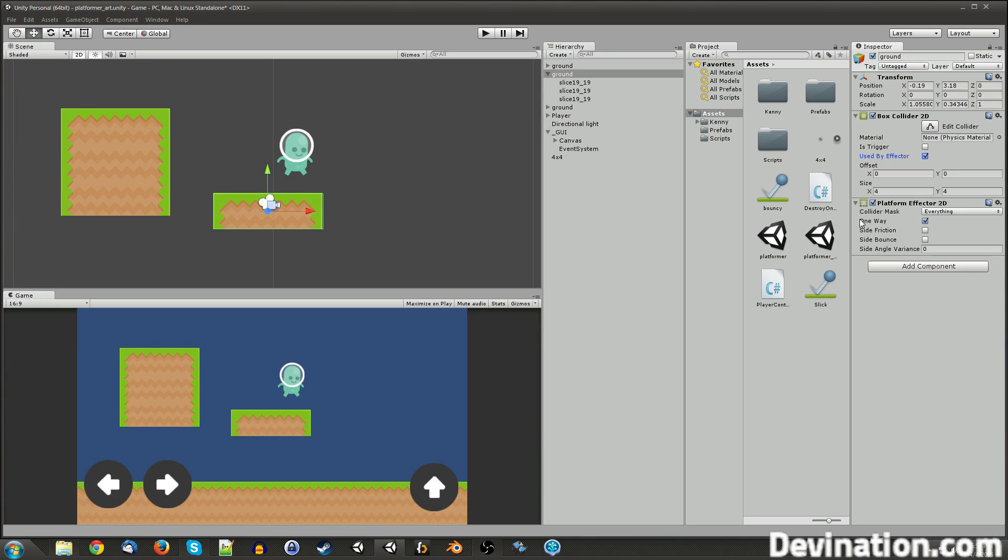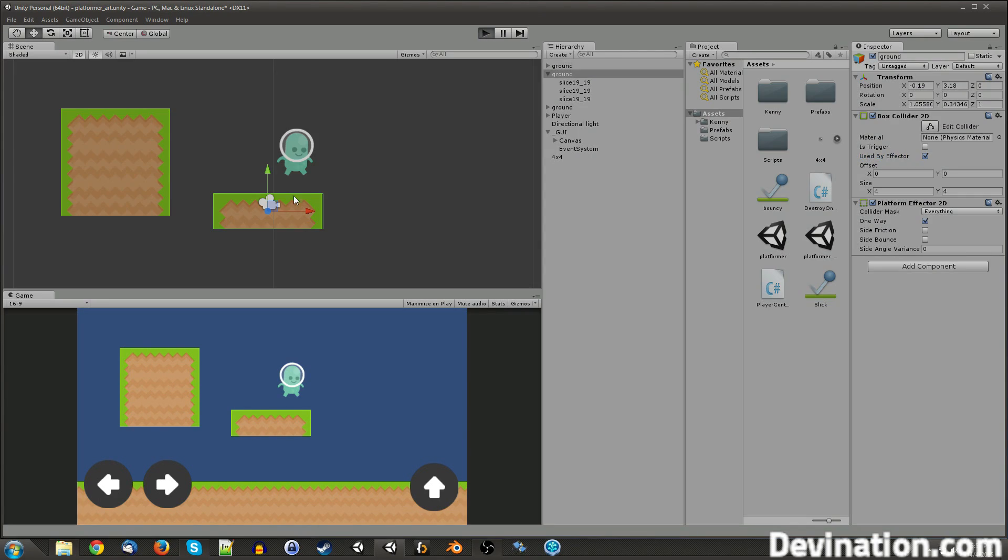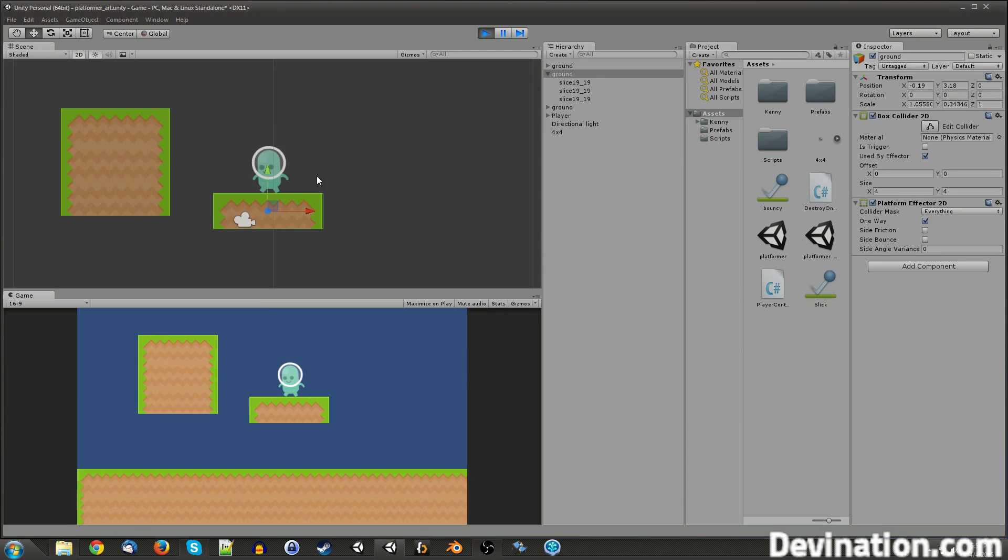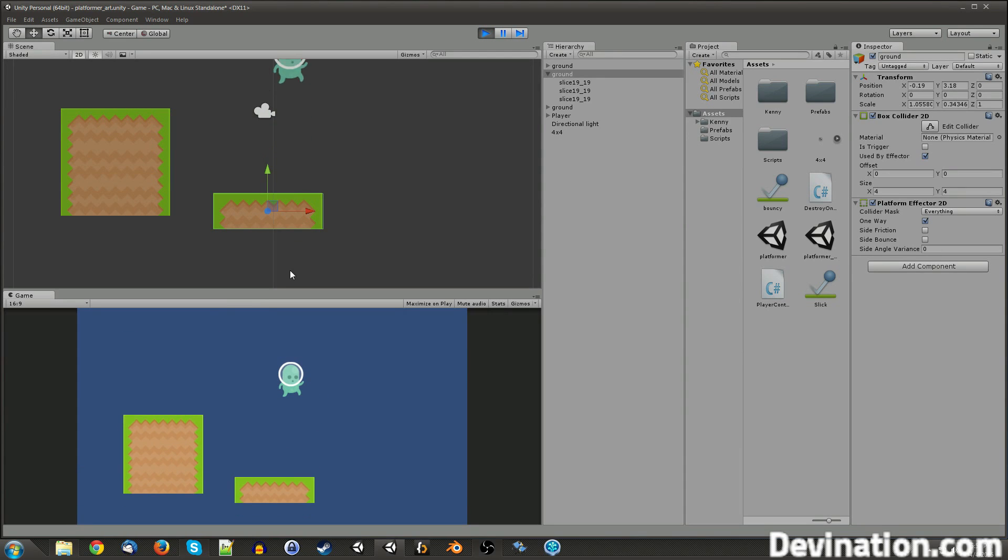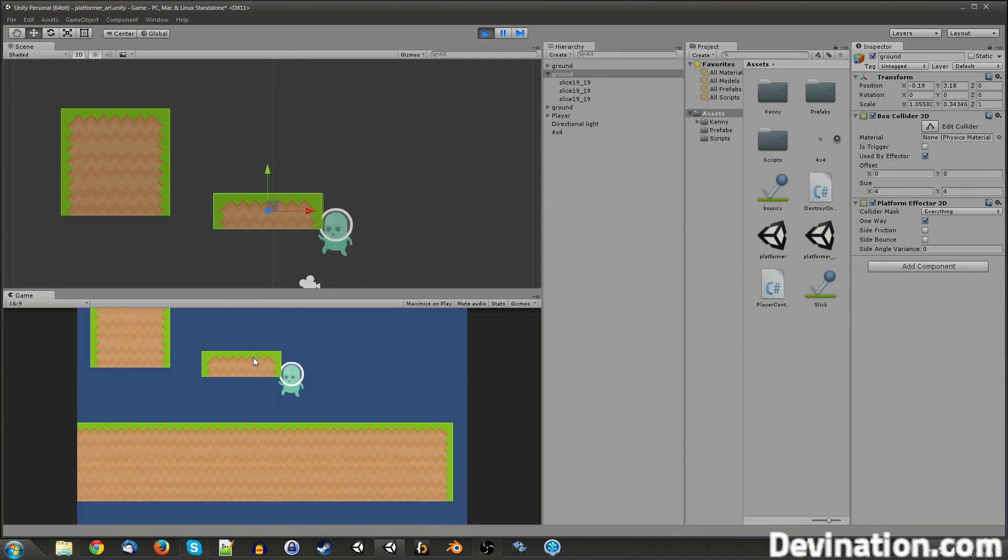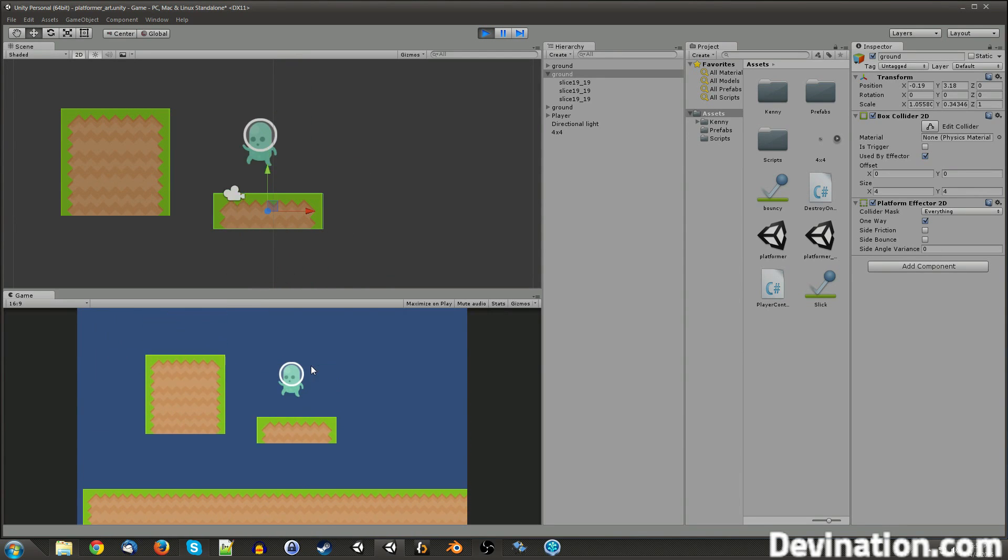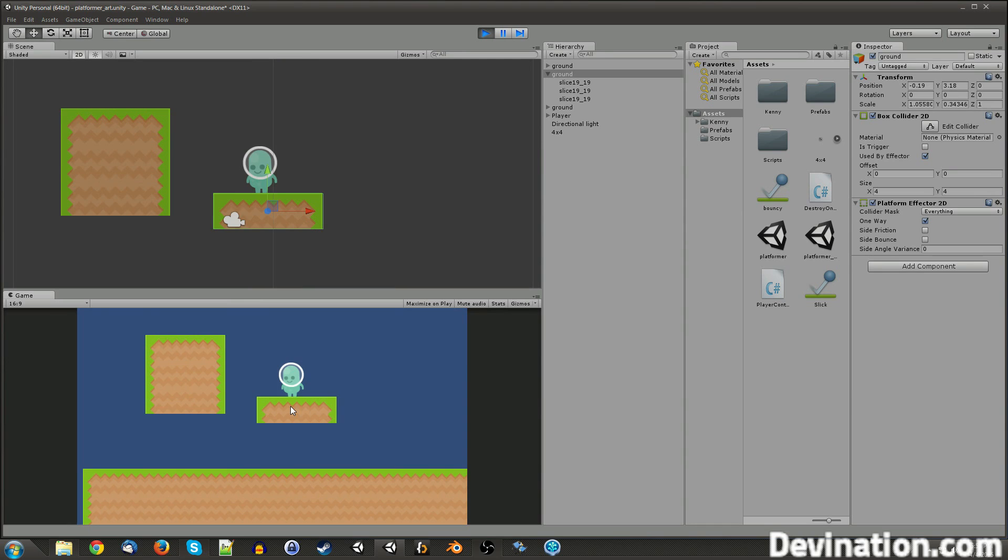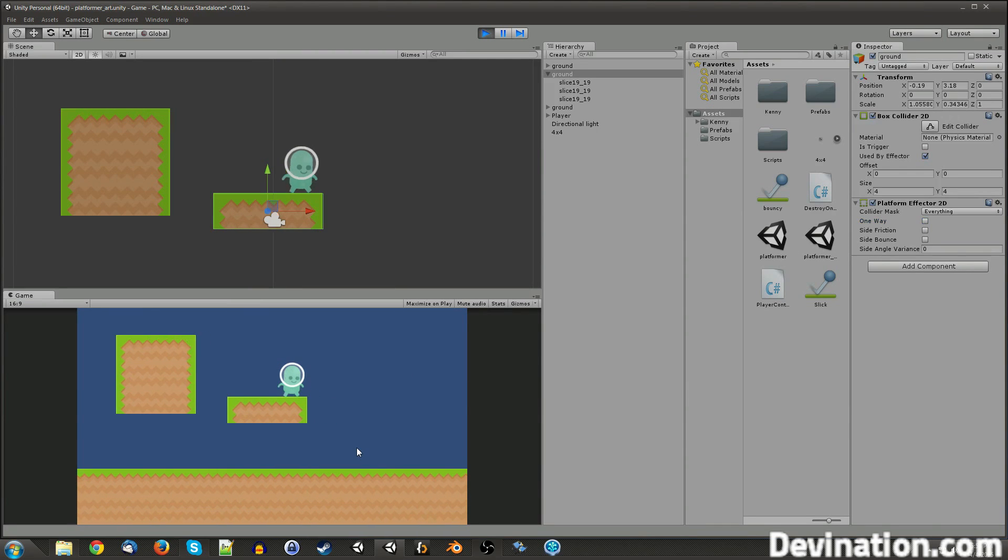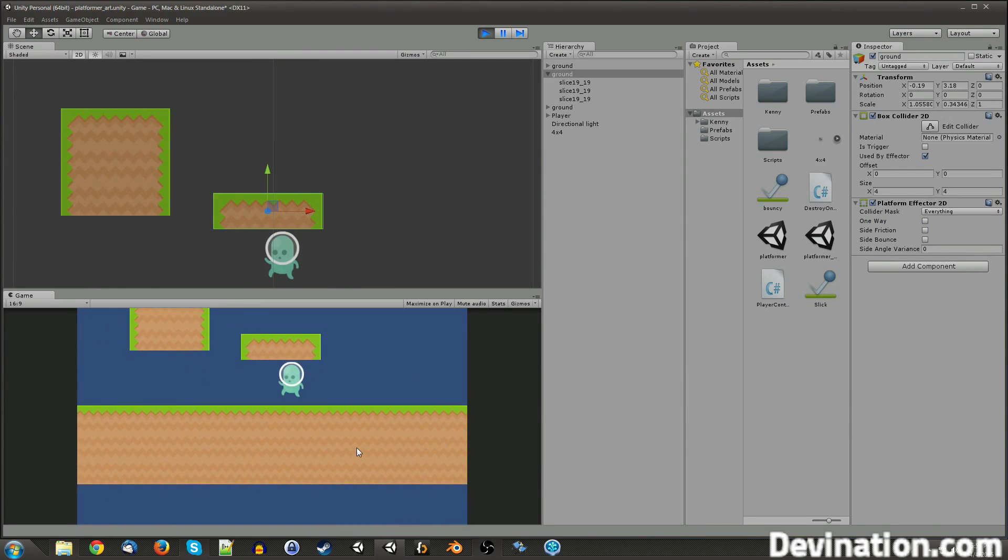So right away, you'll notice that there is this one-way checkbox checked, which means that we have one-way collision on this platform right now. Now, there will be collision on the top, but not on the bottom for rigid bodies that pass through it. So if I jump up and down, I won't fall through it, but I can jump through the bottom of it. And if I check that off, I'm not able to do that anymore.